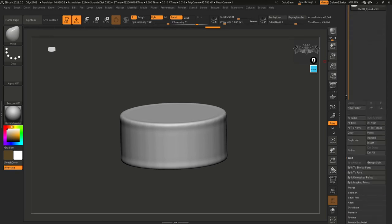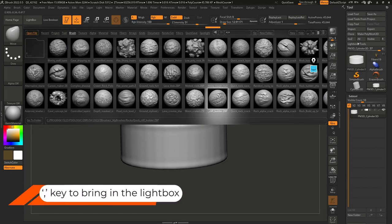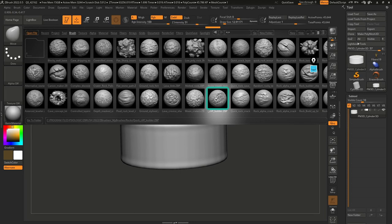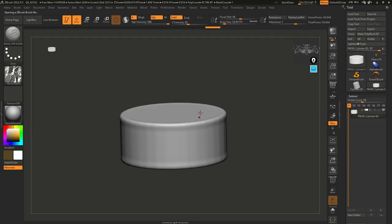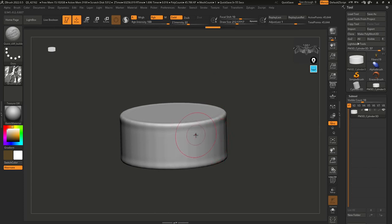Now let's go back up. I'm going to bring in my Lightbox by pressing the comma key and use the Quick Cliff Builder brush from the pack — I'll double-click on that. I'll increase my brush size. This brush makes it easy to create these kinds of organic details. It's also a good example of how a specific brushes pack, like Rocks, can be used in other situations for creature work.